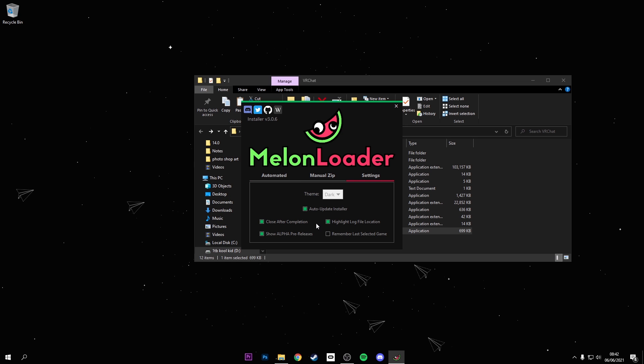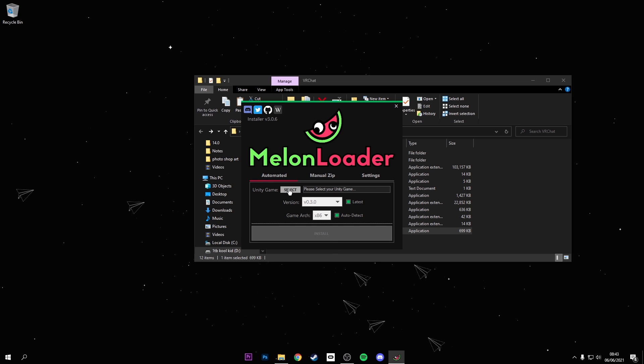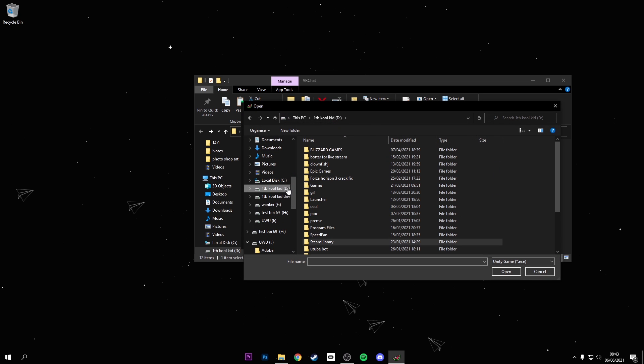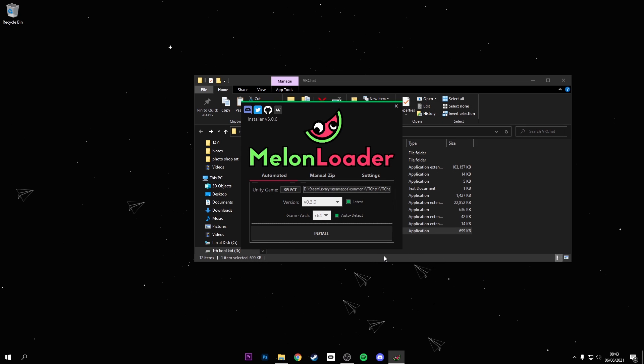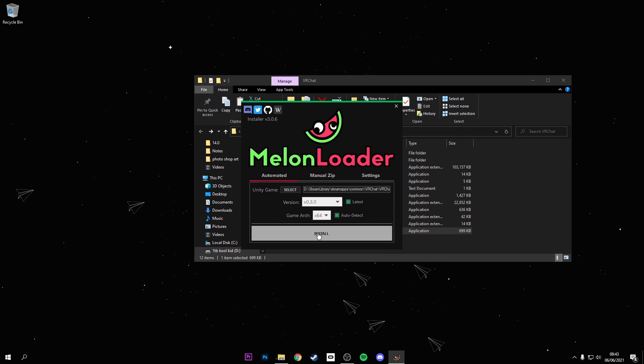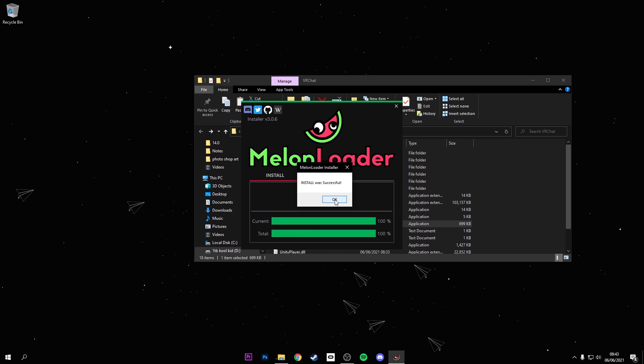There we go. Now all you gotta do is go into settings, click show alpha pre-release. Once you've done that, you can go here and click select. Also make sure this is latest and auto detect. Select and go into VRChat, then click install.